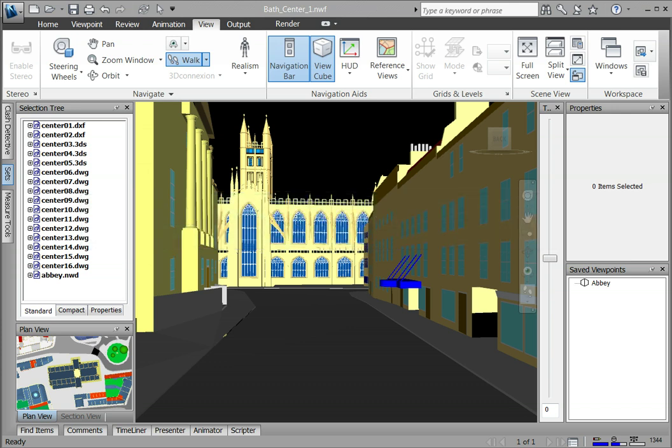A workspace is the setup of all the windows and tools displayed in Navisworks. A saved workspace retains information about which windows are open, their positions, and the size of the application window.